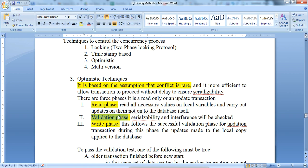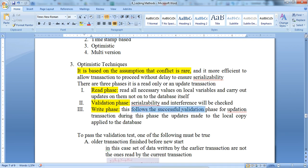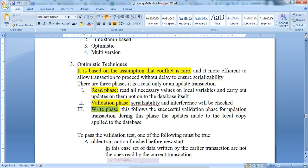In the validation phase, we verify the serializability and interference of the particular sequence. The third phase is the write phase, which follows a successful validation phase for update transactions. During this phase, the updates made to the local copy are applied to the database. So we read, update a local variable, validate the sequence, and then if it is valid, we write it to the database.